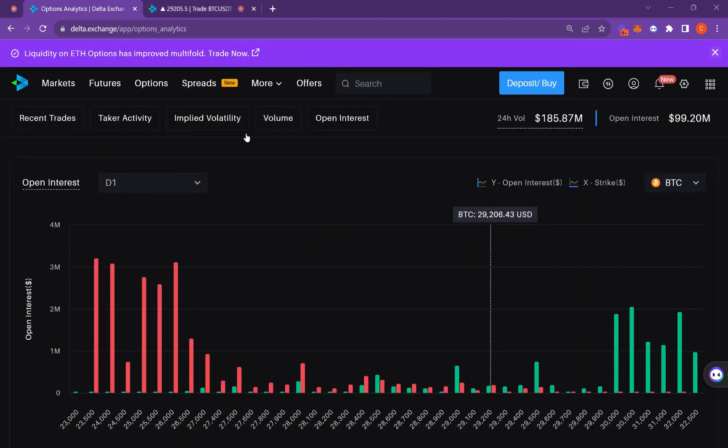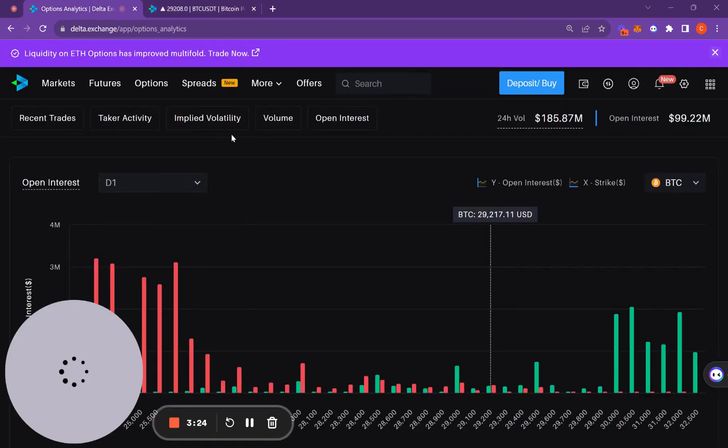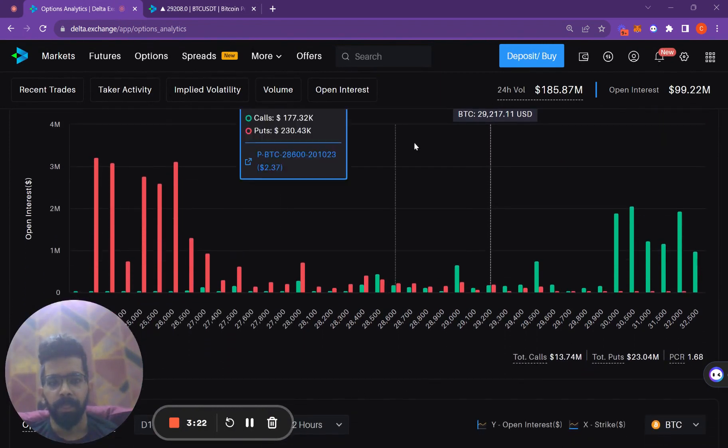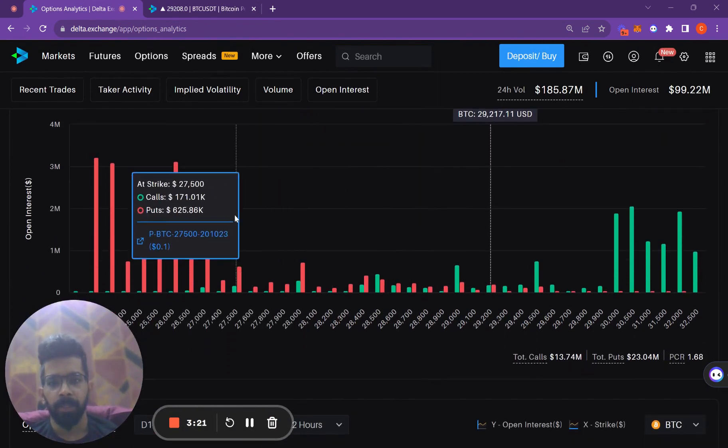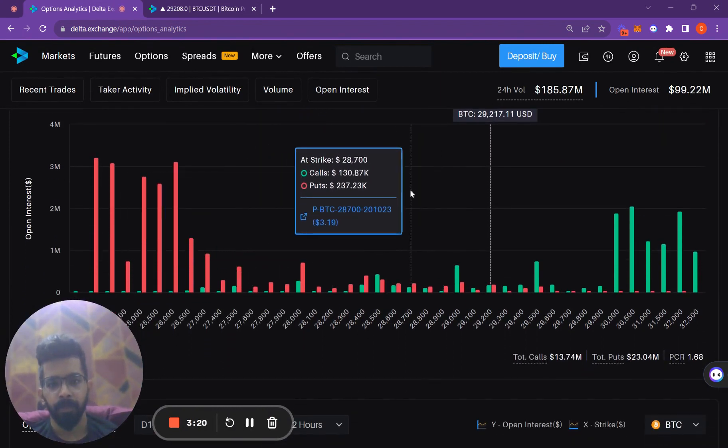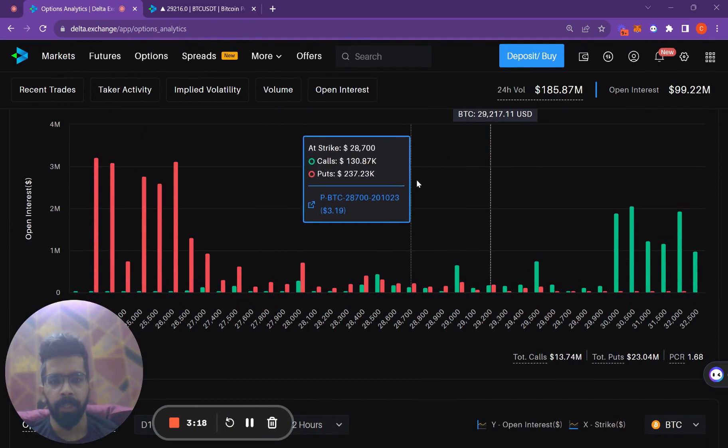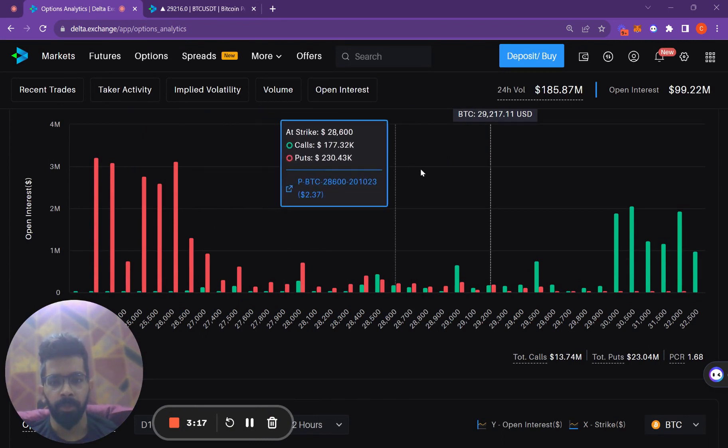Let's have a look at the options analytics now. From the open interest chart, we can see that there is very little movement in the at-the-money puts and out-of-the-money puts.